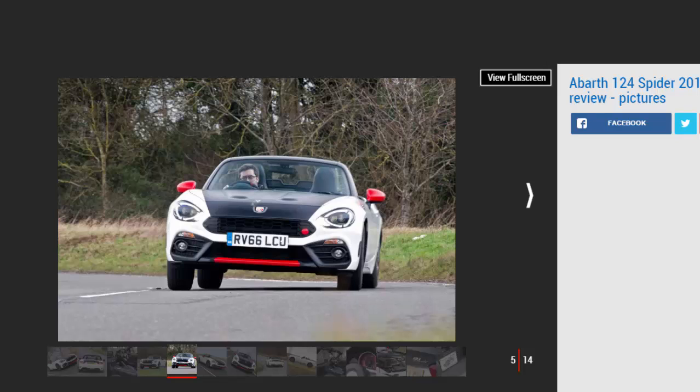And the 17-inch wheels fill the arches far better than those on the regular Fiat. The stylized red towing eye cover is another neat detail which matches bright red accents on the front splitter and wing mirror housings.